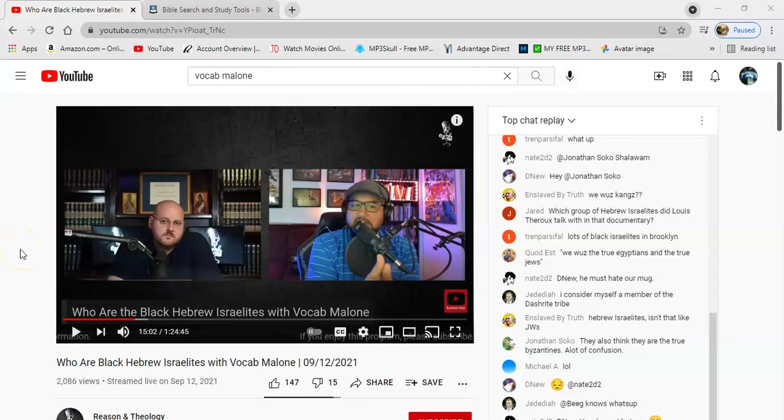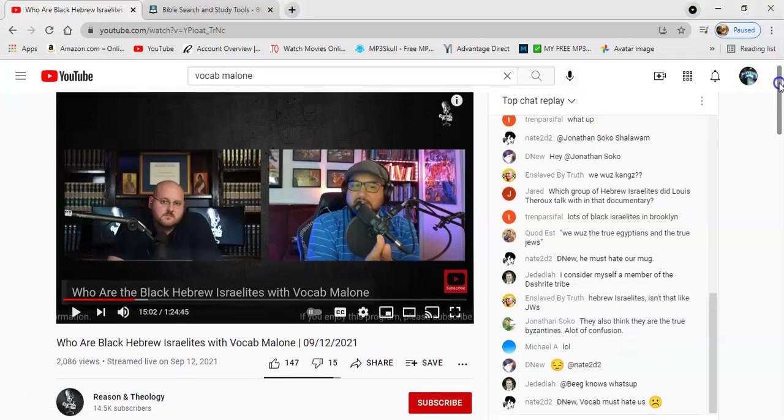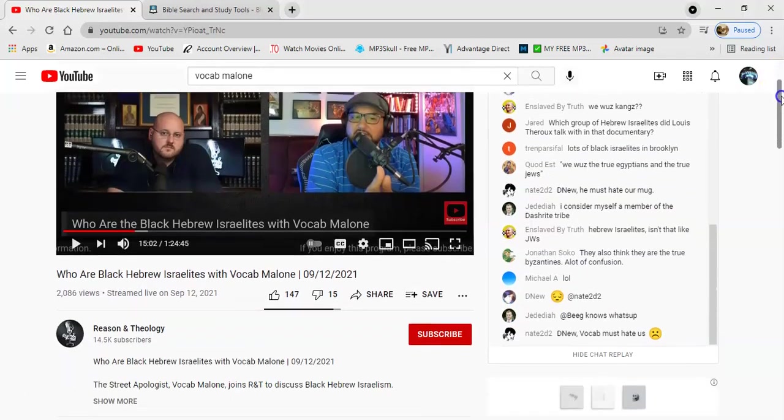He that leadeth to captivity shall go into captivity. I want to start by giving all the praises and glory. I happened to catch this live stream and this channel is Reason and Theology.